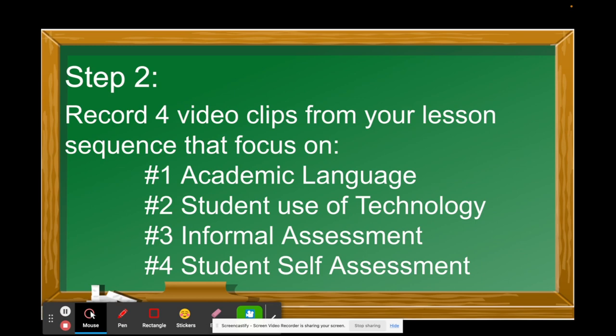Video clip three is informal assessment. They want to see you and the students and how you are informally assessing them and engaging them in higher-order thinking. All video clips are only five minutes, so capture the meaty part where you're assessing and having awesome conversations with really great questions. Video clip four is student self-assessment — they want to see how students are engaging in self-assessment and how you're using that data to make informed instructional decisions and sharing that data with your students.